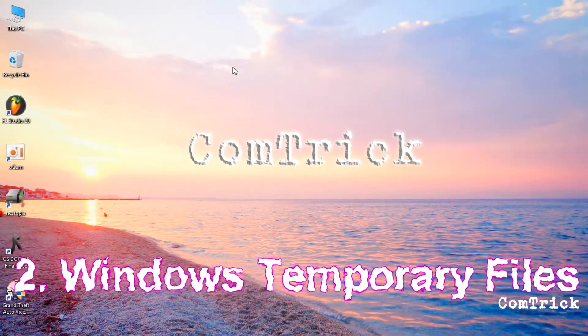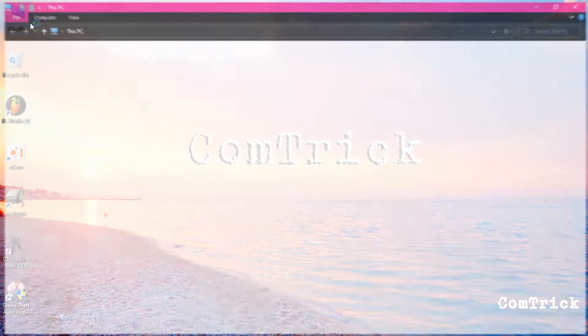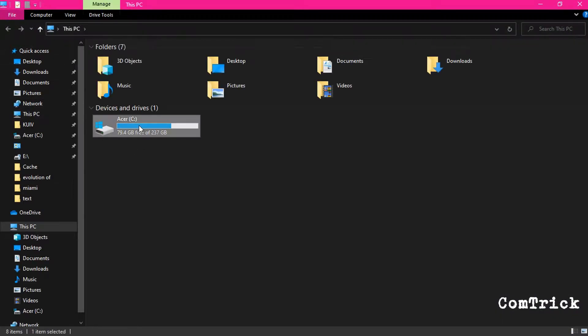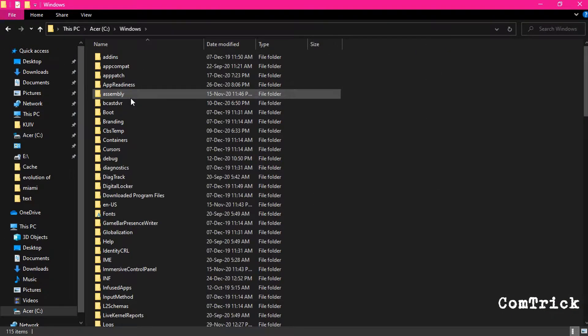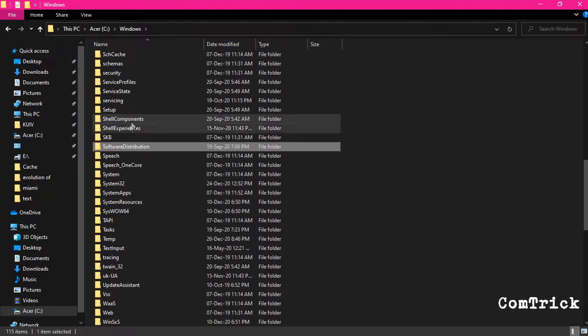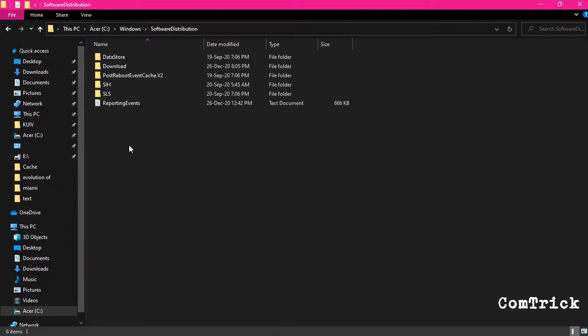You can try Windows temporary files. You need to open this PC, C drive, Windows. Inside here find out the folder software distribution. Then go to download.